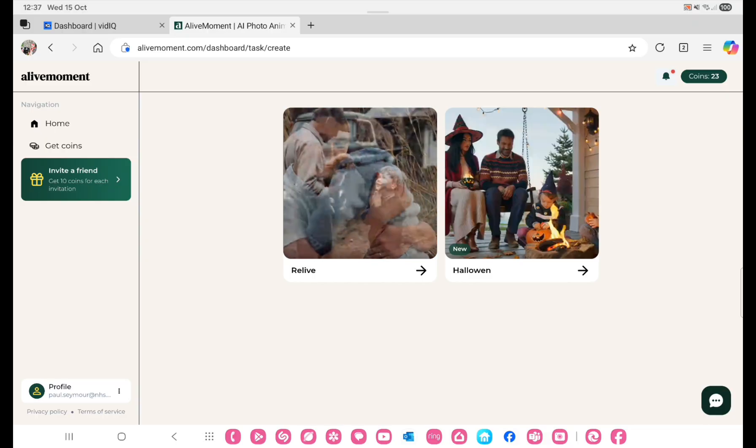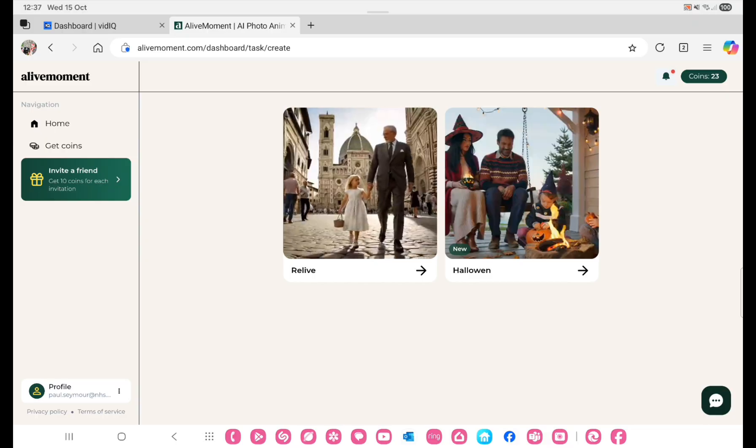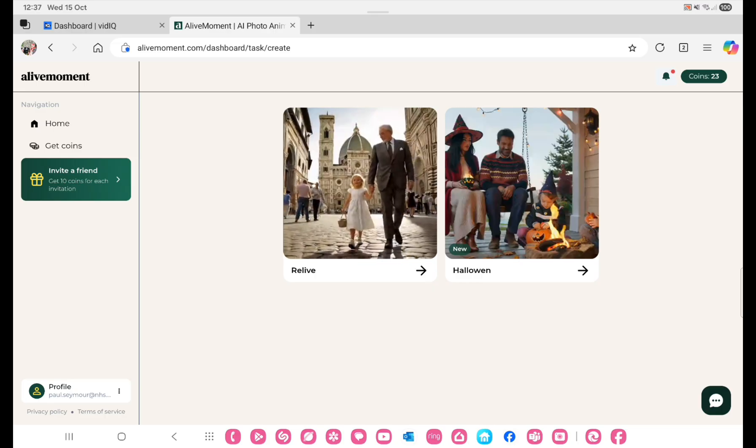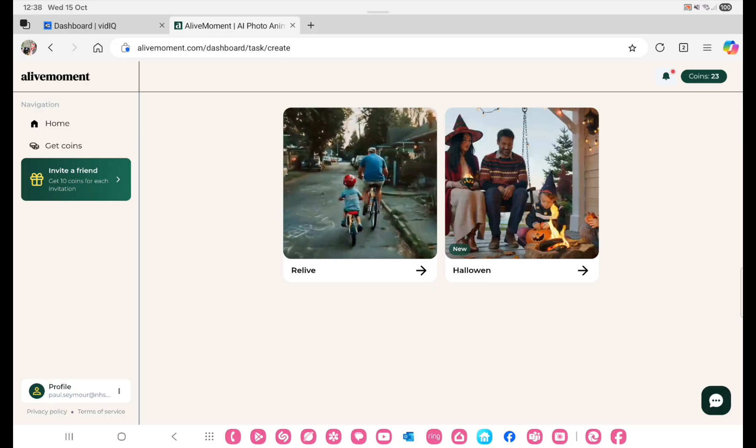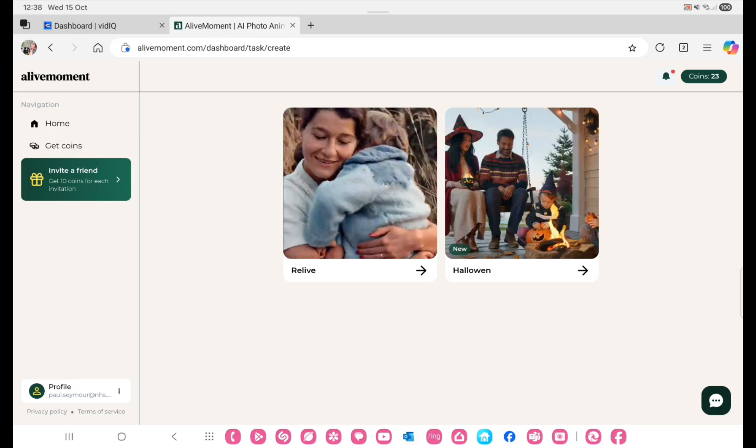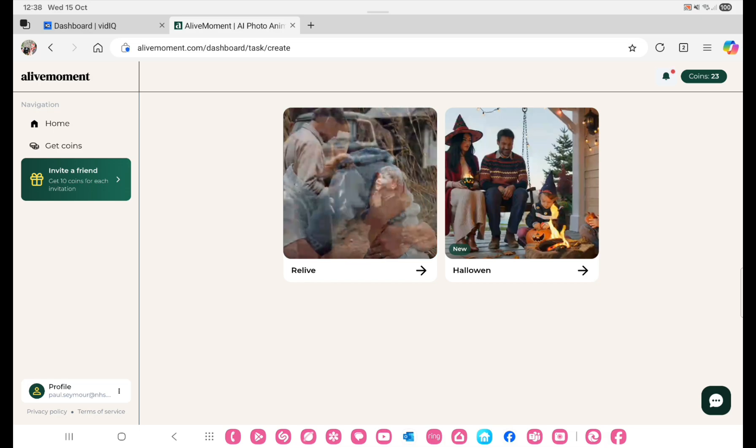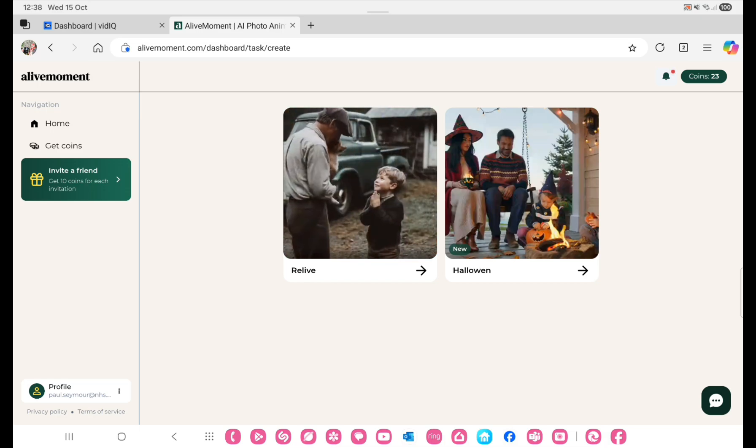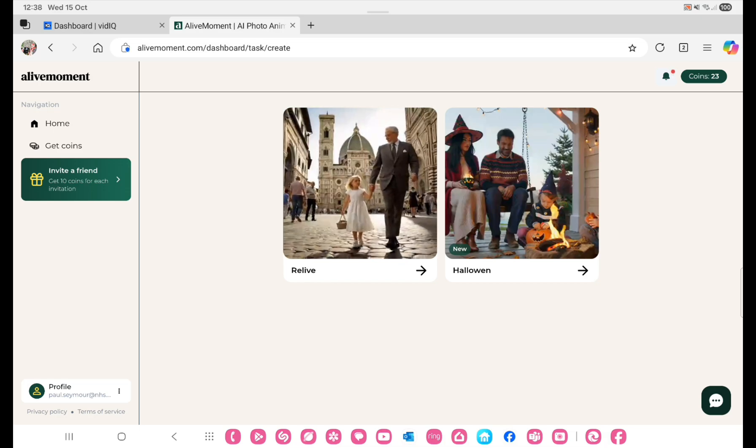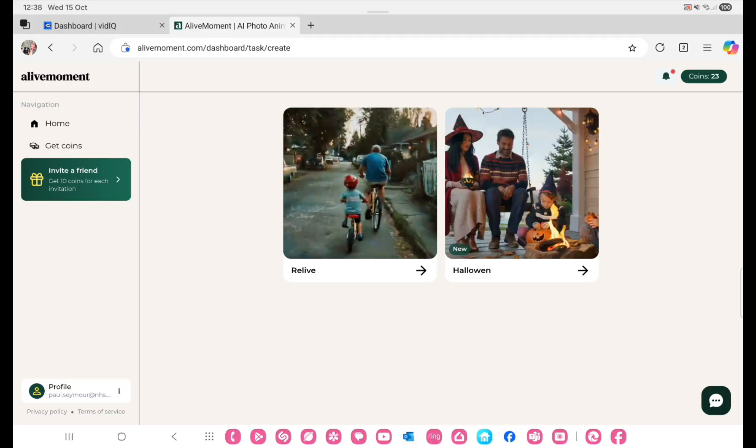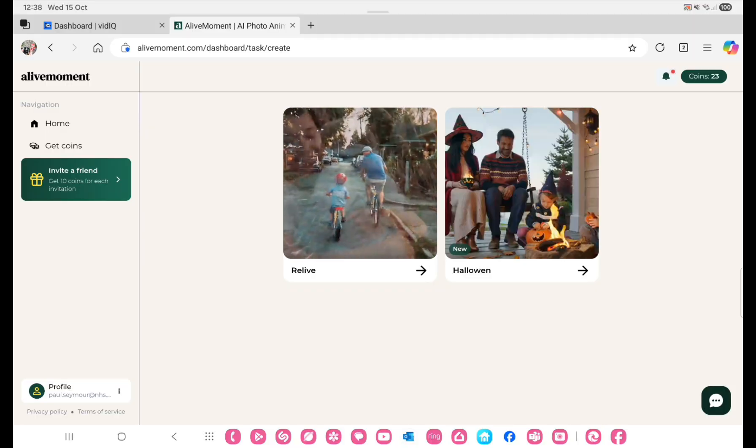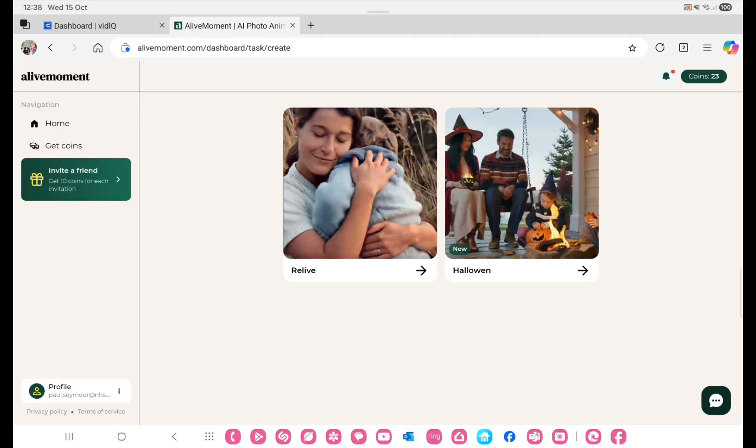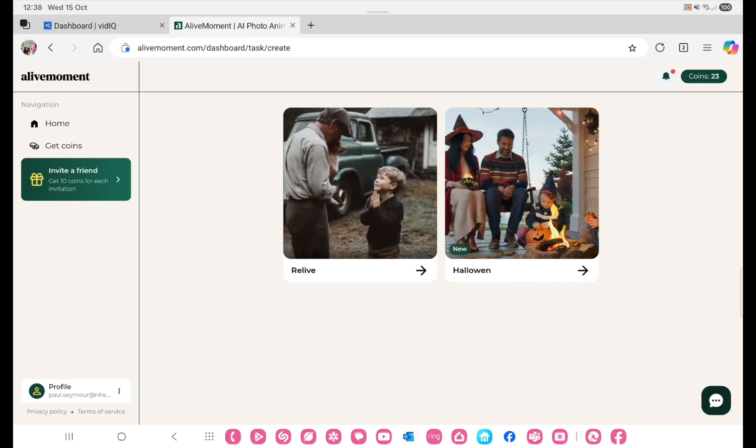I also looked at a program called Alive Moment, which is purposely put together to do these sorts of things. It is a paid service, so I was reluctant to use it, but I have to say I paid 19 pounds for 40 credits or coins as they call them.